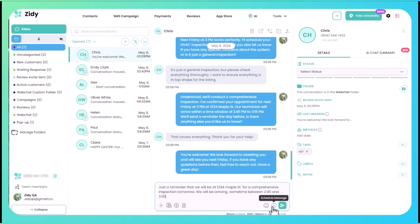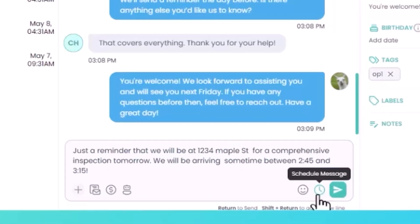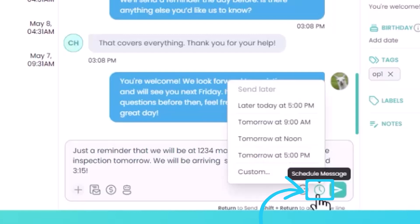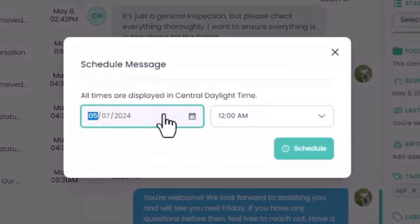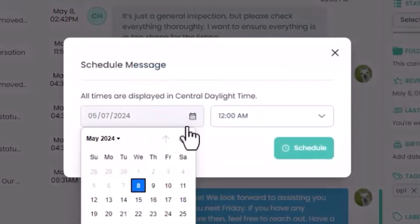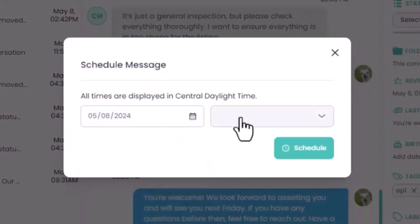So we're going to type out just a reminder that we will be at 1234 Maple Street for a comprehensive inspection tomorrow. We will be arriving sometime between 2:45 and 3:15. We can type that out and then click on schedule message, click on custom, and then we can select the date and time that we want to schedule it, which would be the day before her scheduled appointment.